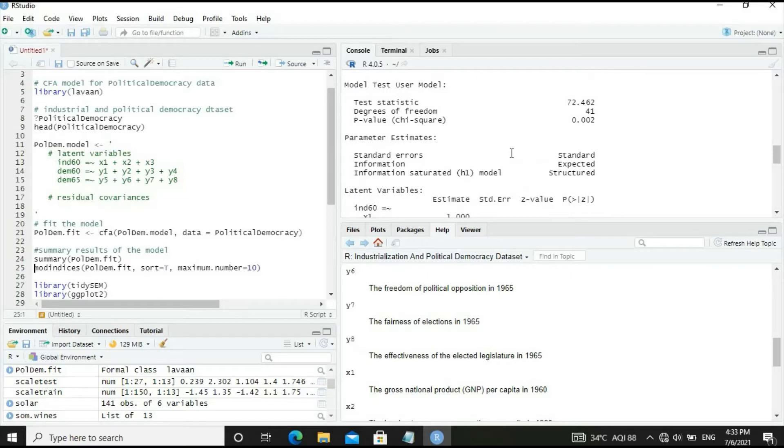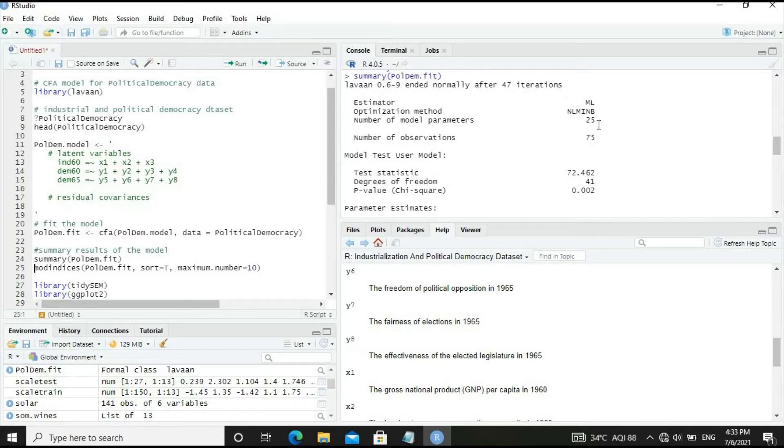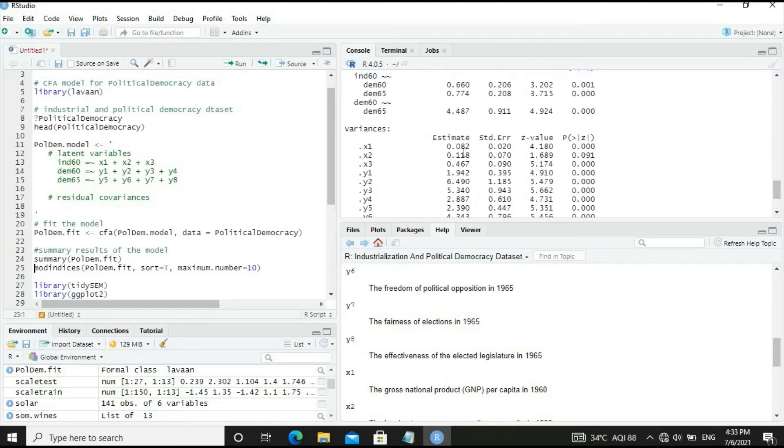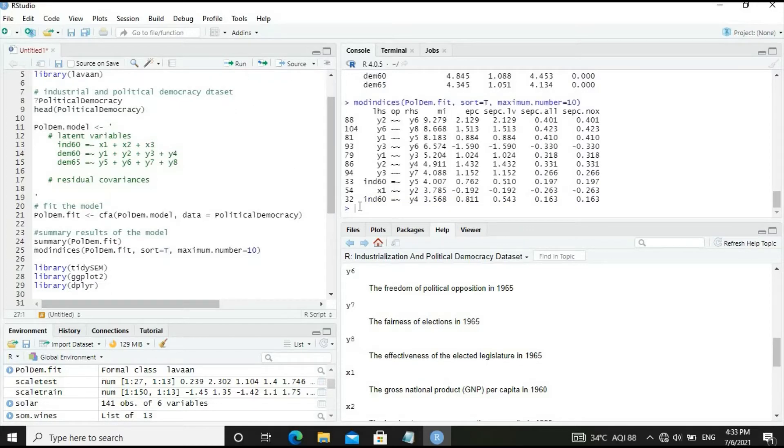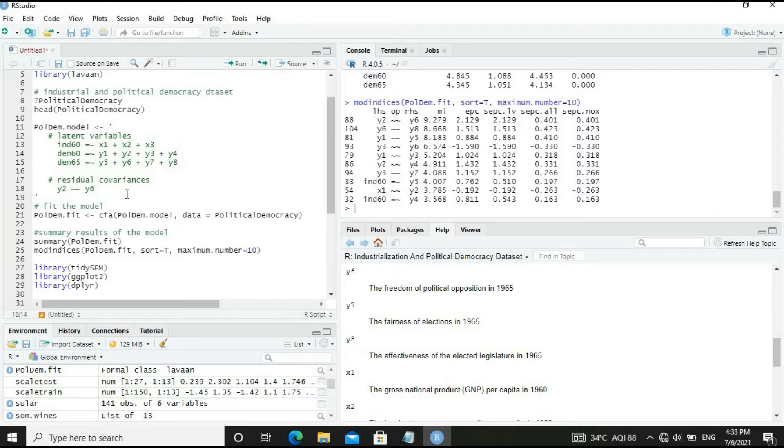The summary results show test statistic is 72.462, degrees of freedom 41, and p-value is 0.002, which is much less than 0.05, so we need to improve the model. Let's run the modification indices to find what improvements can be made. Y2-Y6 covariance will give maximum improvement in test statistics. Let's include Y2 double tilde Y6, standing for covariances.